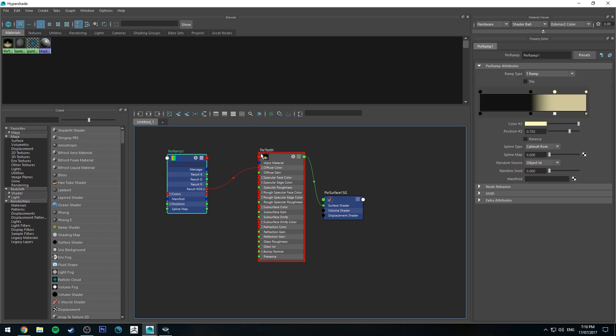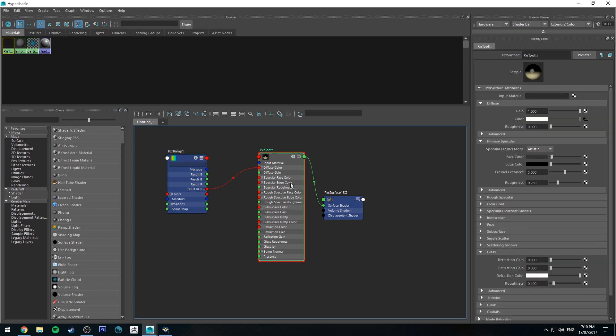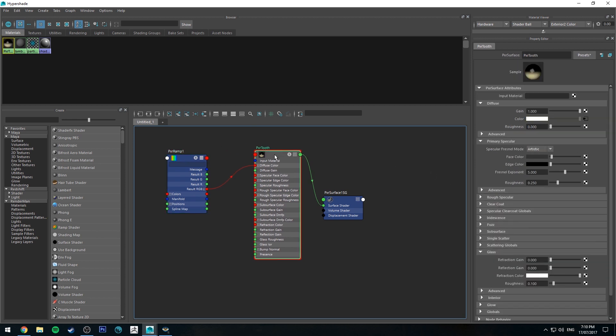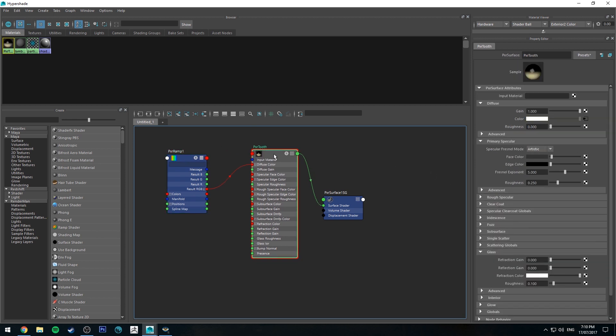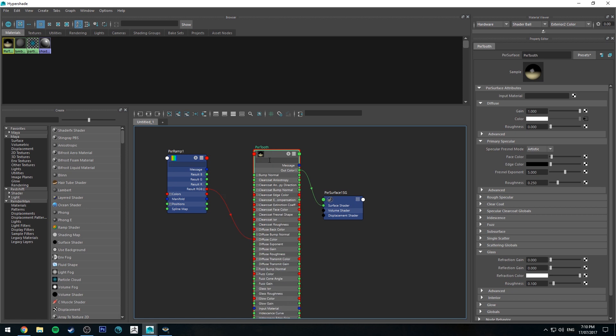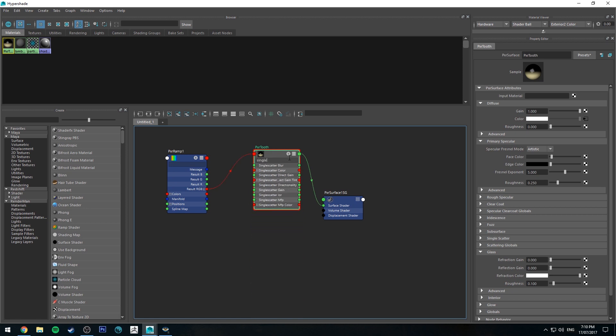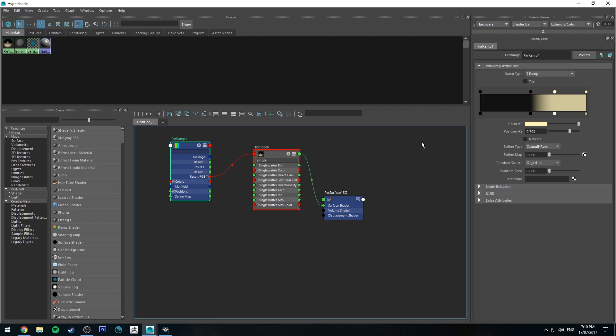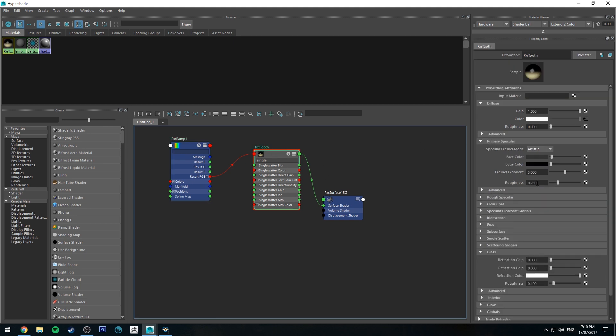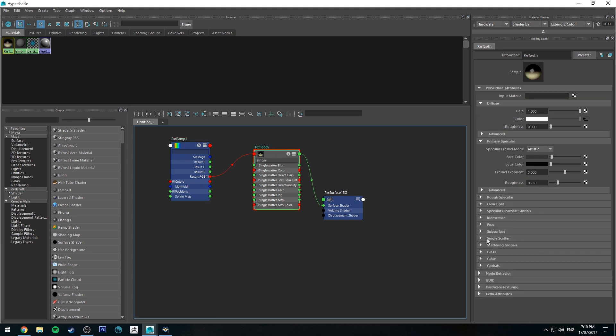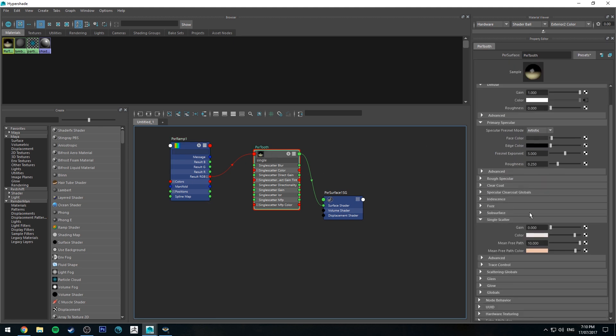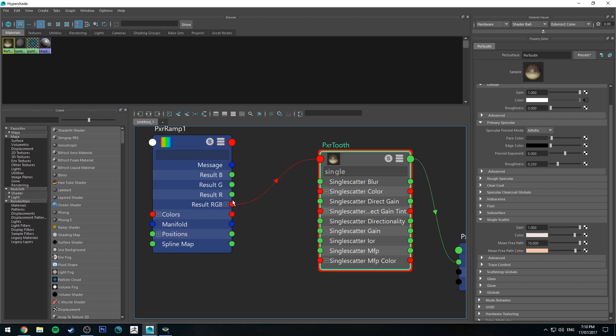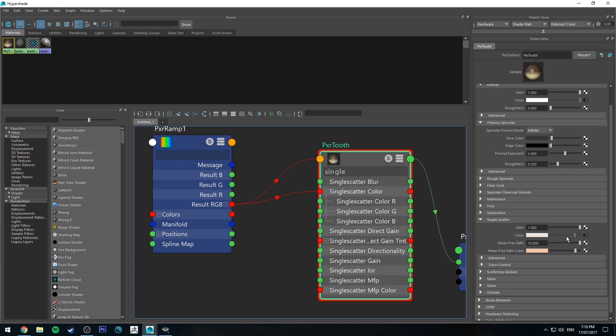So I mentioned we could use subsurface scattering. What I'm going to do is select this material node, hit 3 to expand it, and I'm just going to type in single because I'm going to be using the single scatter channel in this. I'm going to increase the gain to be 1.0 and then run the result RGB into the single scatter color, which is this input here. This is just like your surface color of your single scatter channel. Having it the same as the diffuse will multiply it.